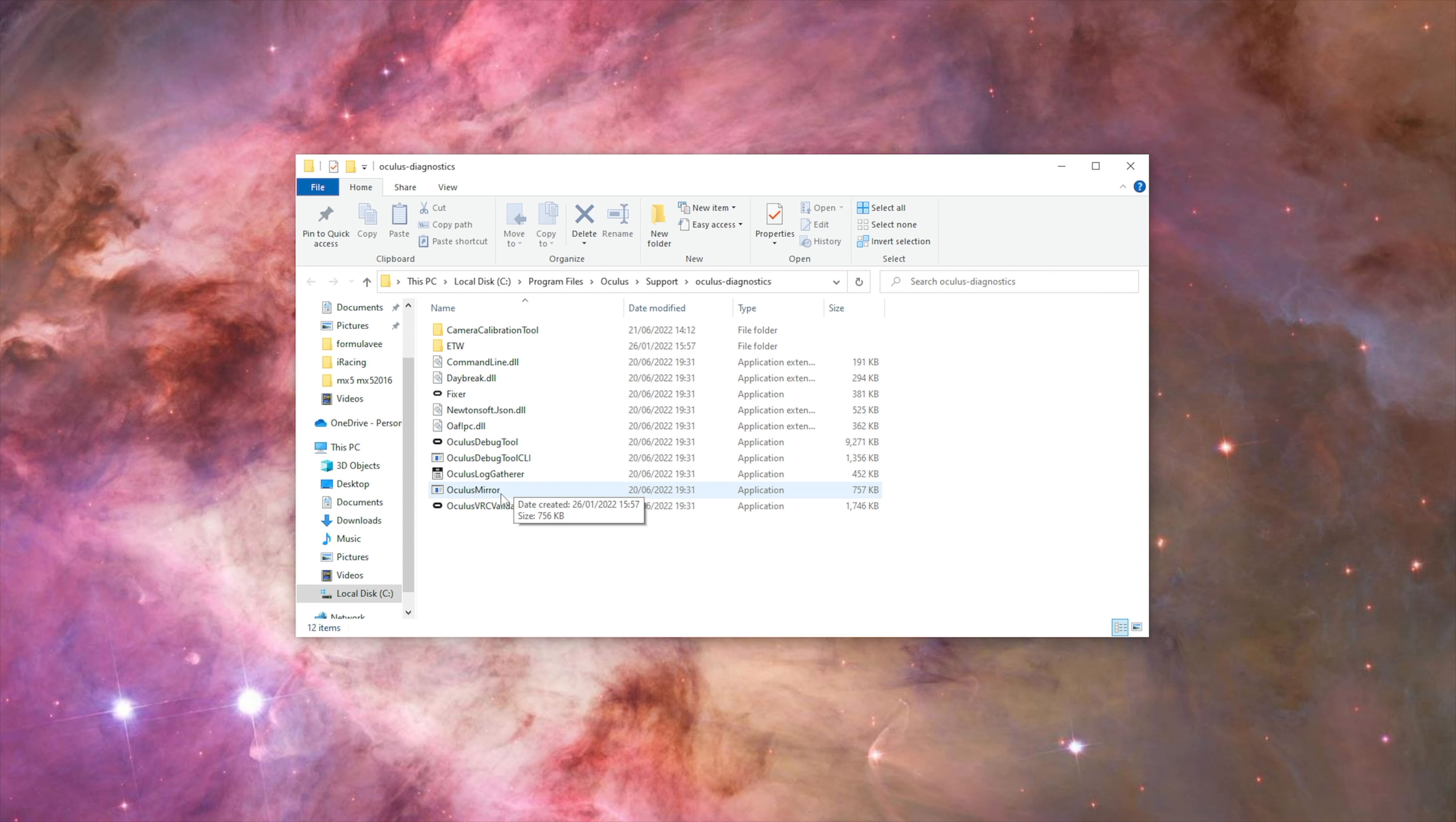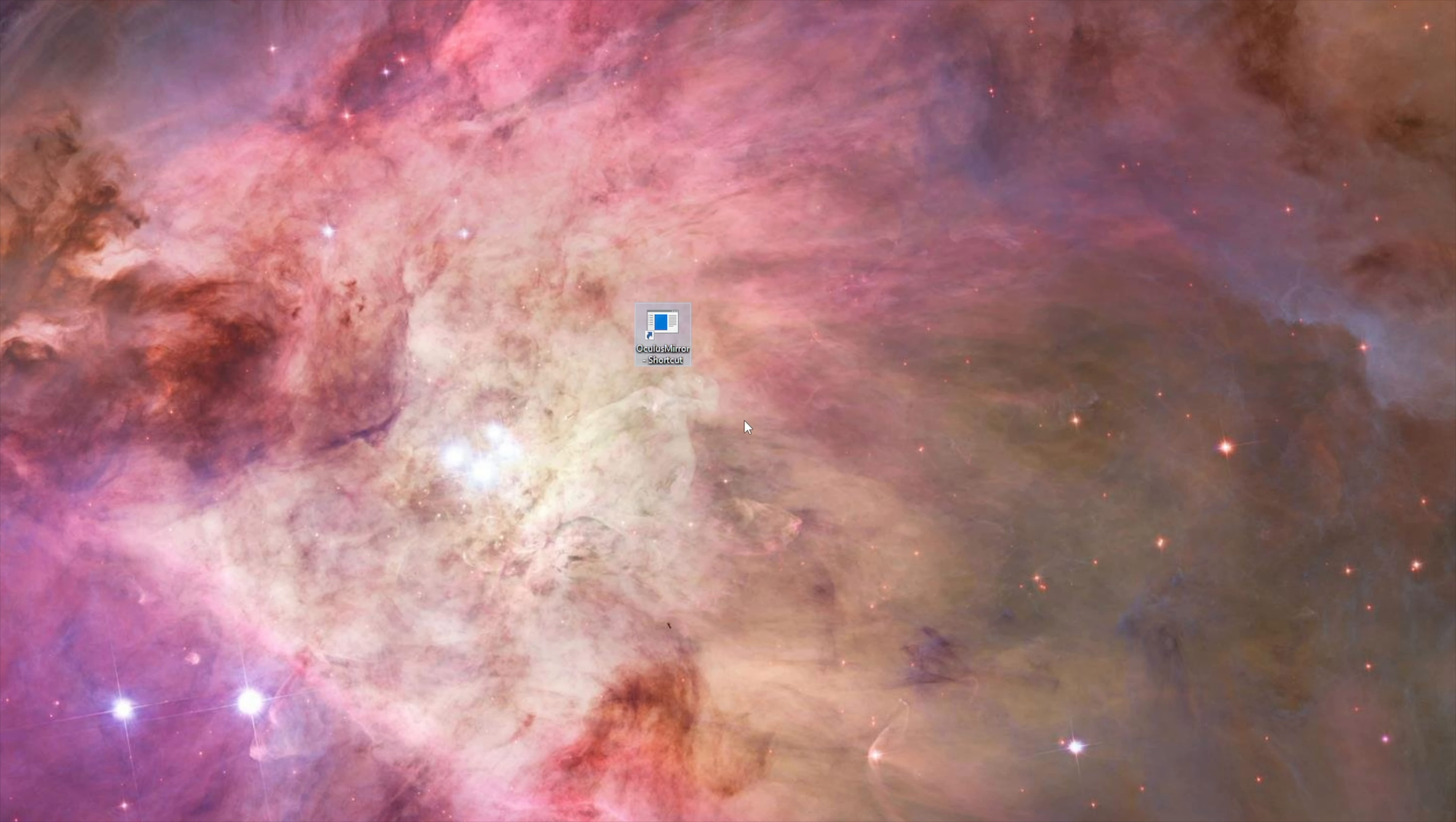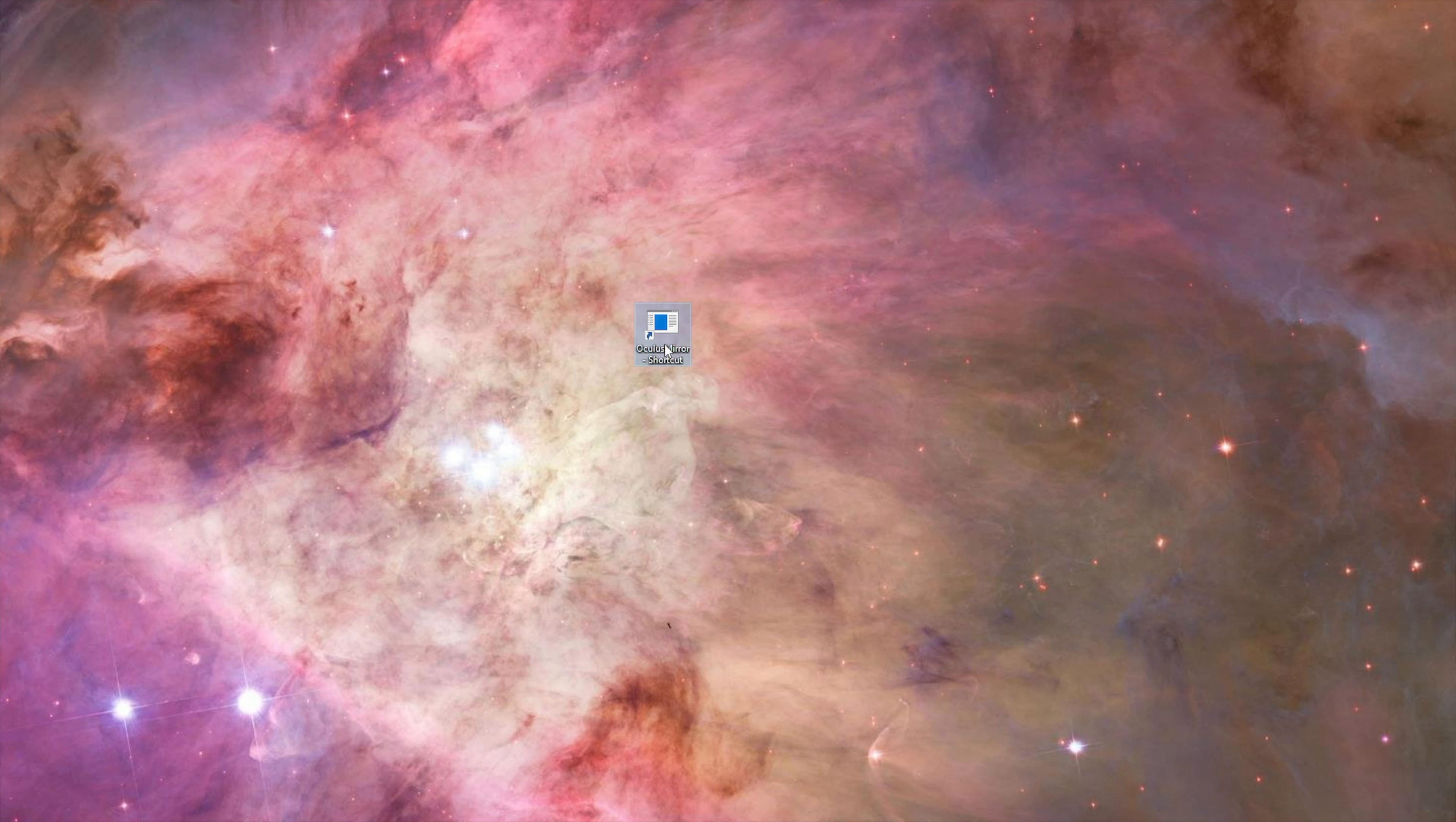The first thing we want to do is create a shortcut on the desktop. After creating the shortcut, we can set the resolution of the window.